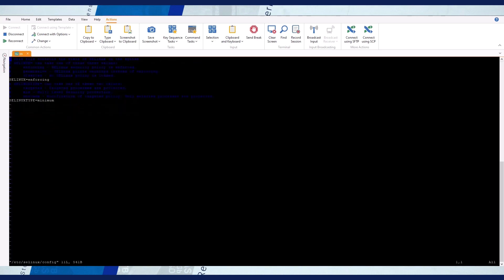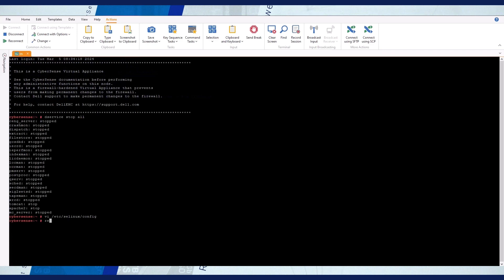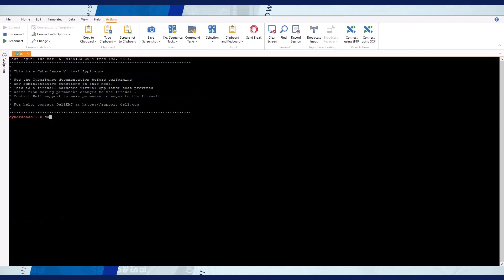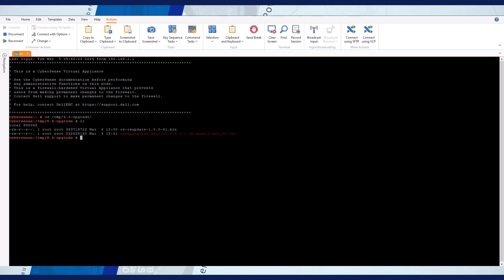Set the SE Linux mode to permissive. Save your changes and reboot the VM. Reconnect and change to the upgrade files directory.